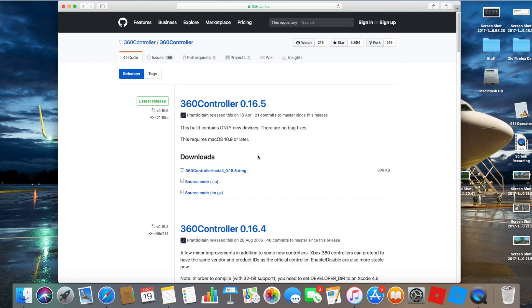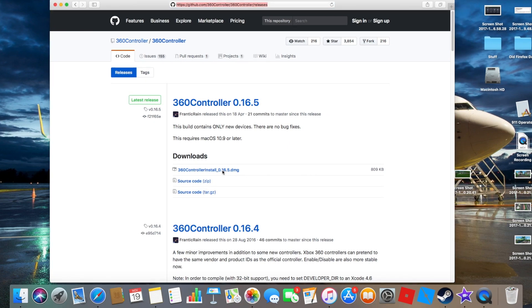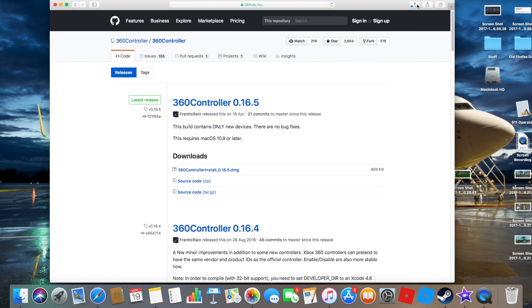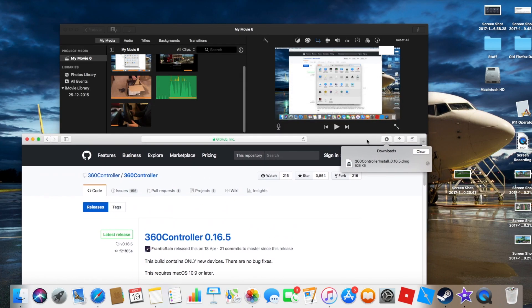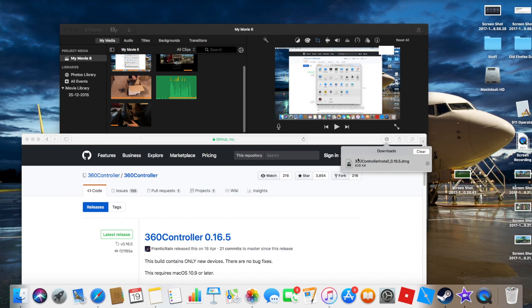Once you've done that, download the Xbox 360 controller installer to your device. I've now downloaded the file and will open up the installer.